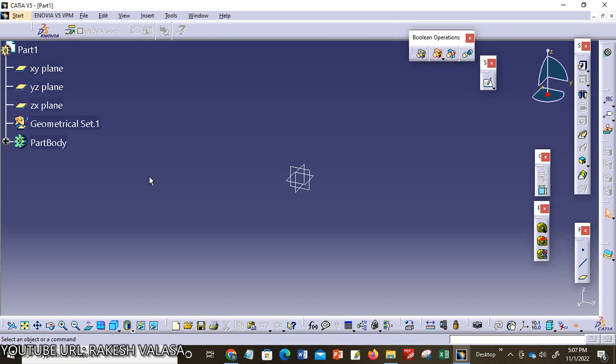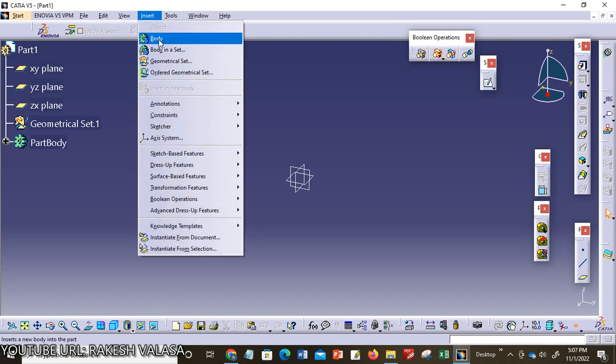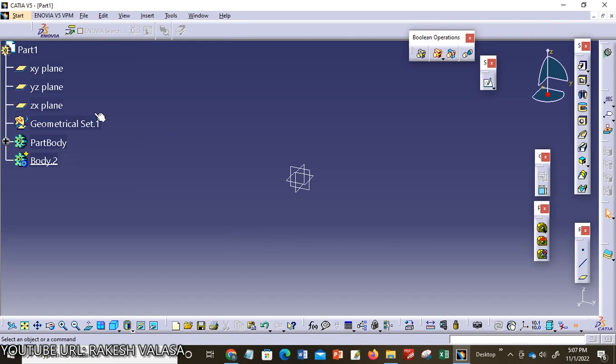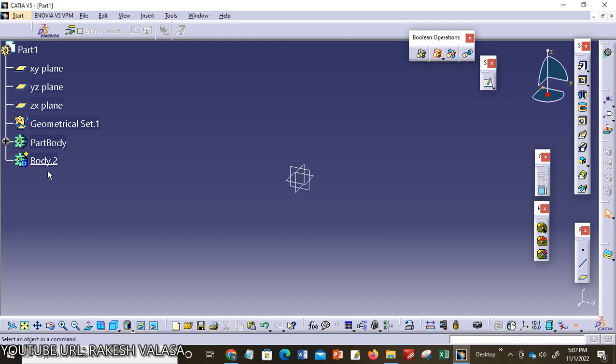we need to create a new body. Let us see the procedure to create a new body in CATIA V5. The procedure is to go to the insert button, choose insert in the menu bar, go to insert Body. You can observe that in the specification tree the body 2 is added.